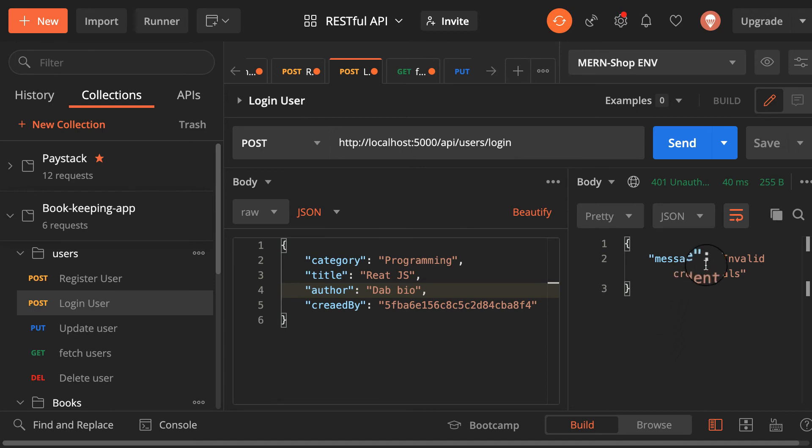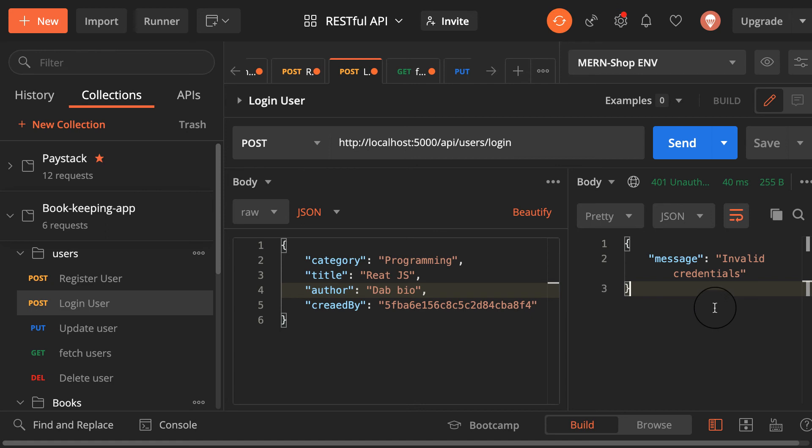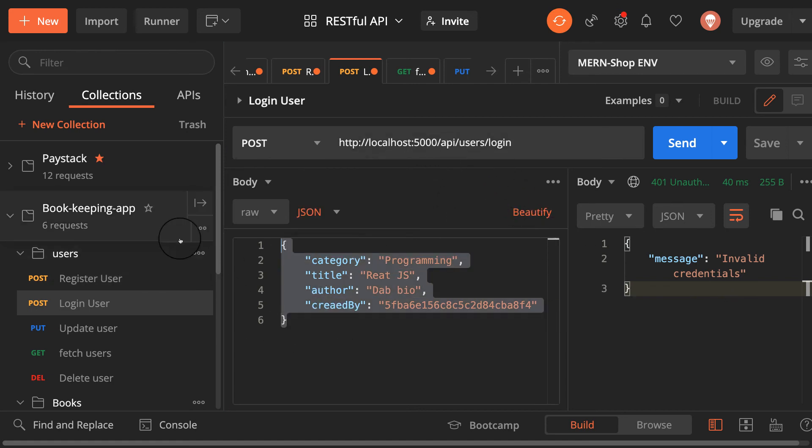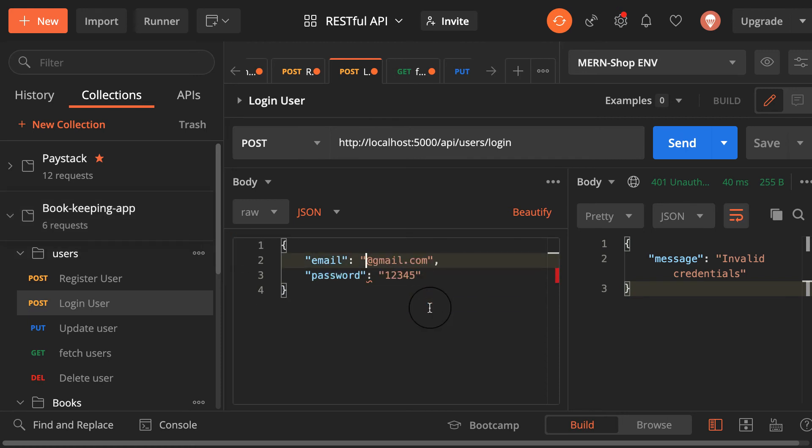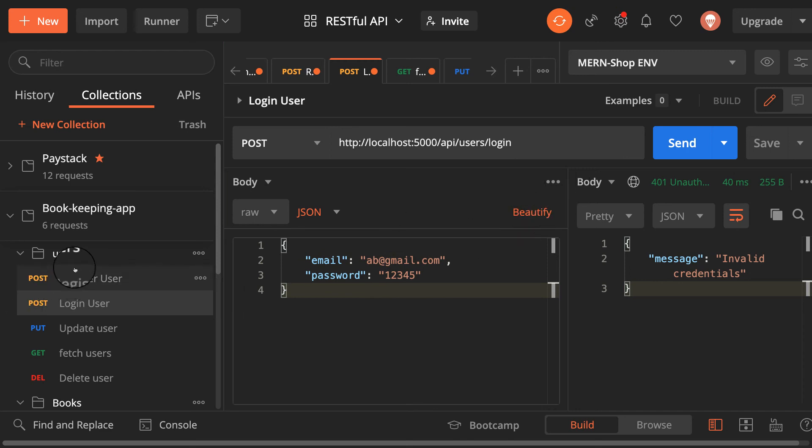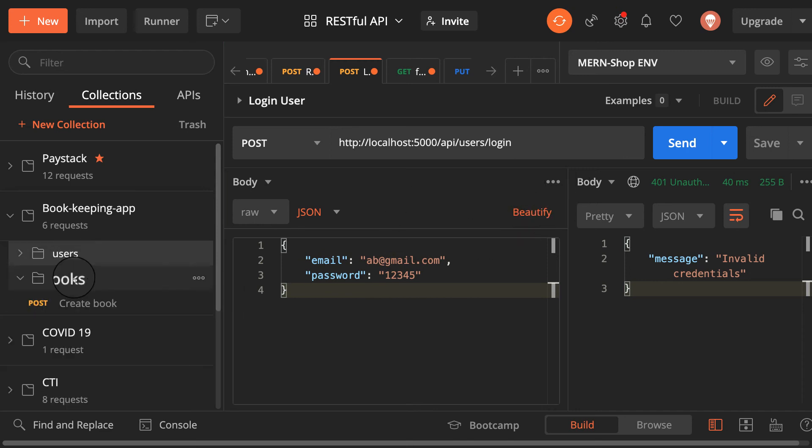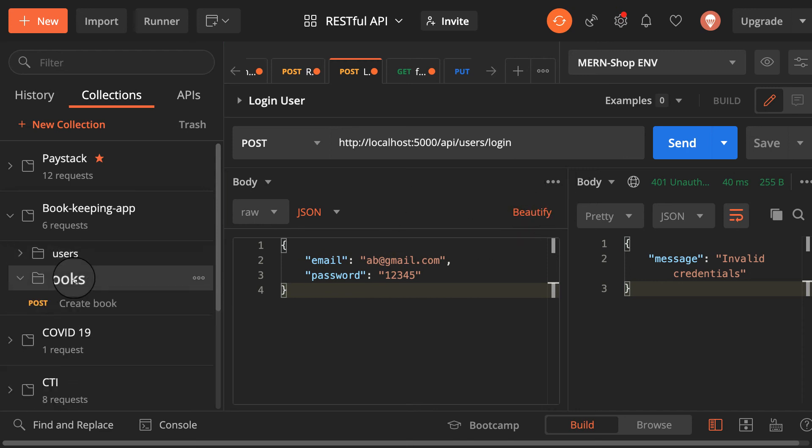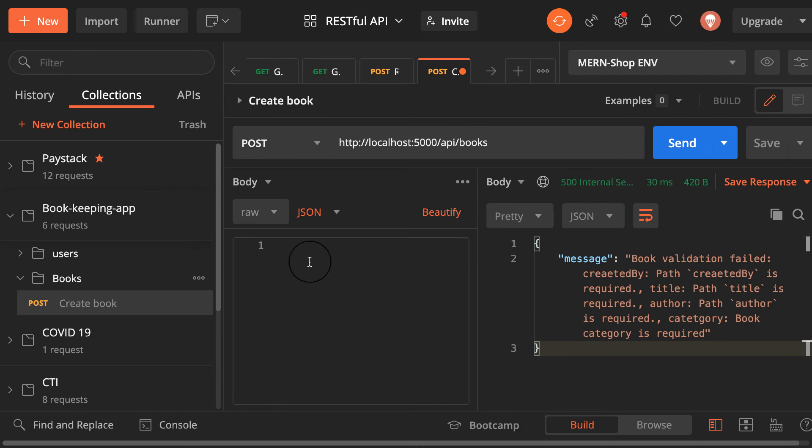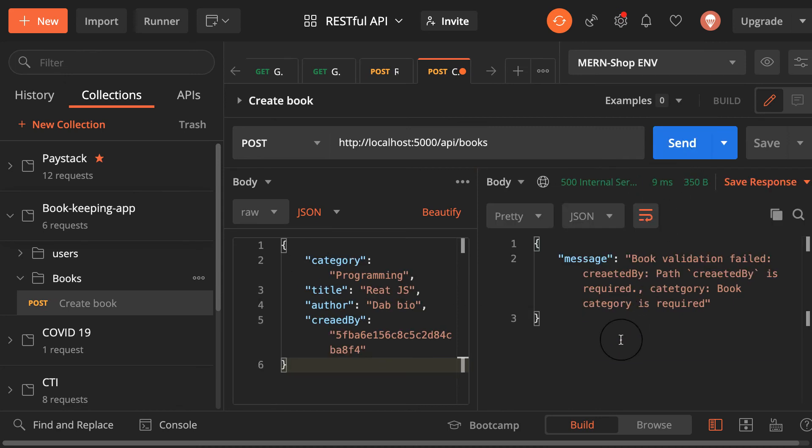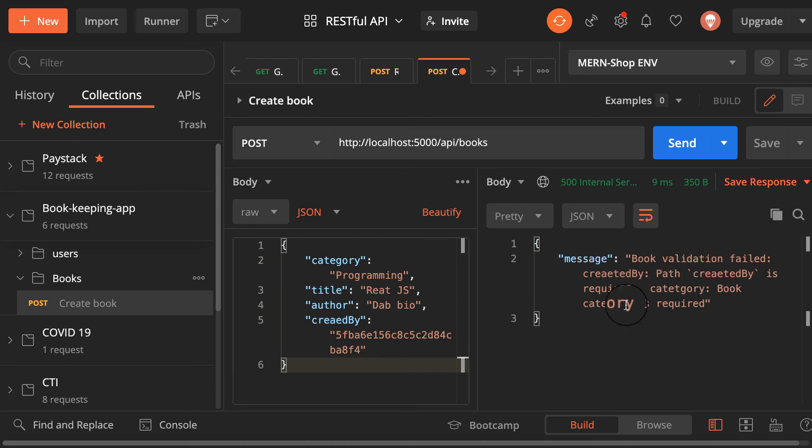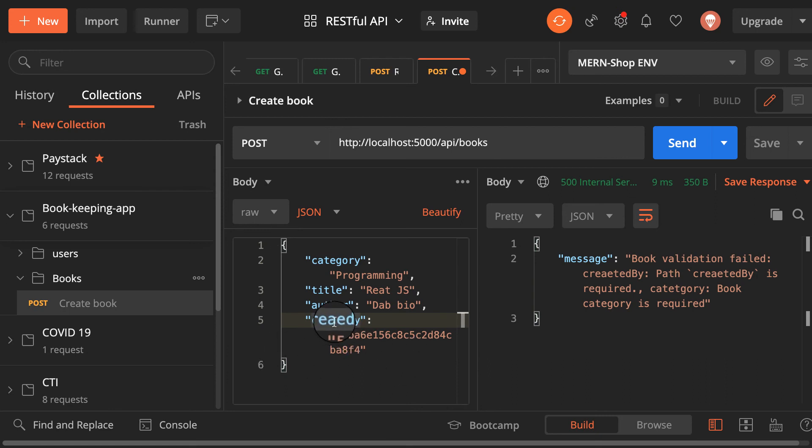As you can see I have invalid credentials here. So where? Oh sorry, oh sorry guys, I'm inside here. So let me change everything from here because I'm inside the user folder. So instead of creating this one, let me provide it here, paste it here and then send. I still have book validation field created by is required. Oh now it's created by, send it.